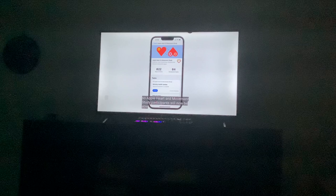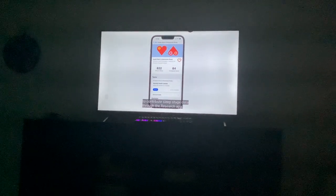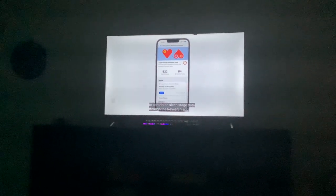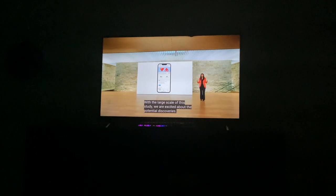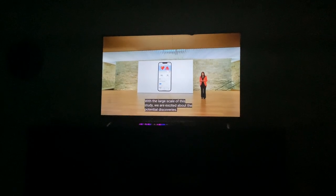You'll be able to contribute sleep stage data to the Research app. With the large scale of the study, we're excited about the potential discoveries.